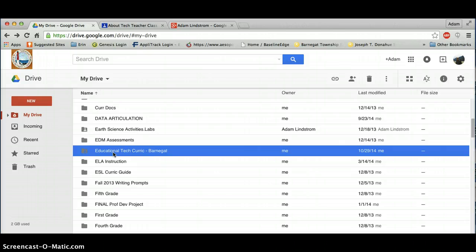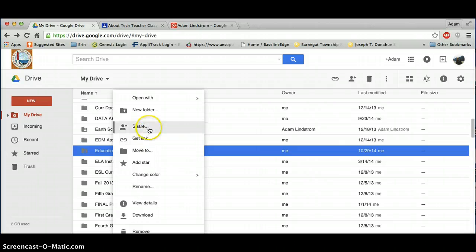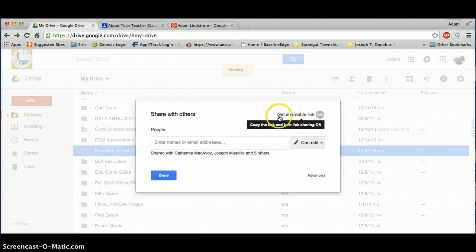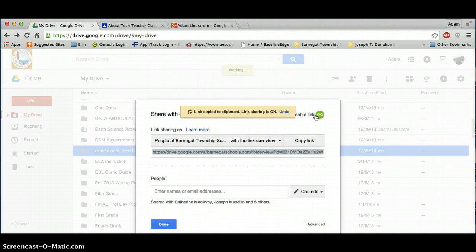Here's the folder that I'd like to upload to Google Classroom. Right-click on it to get your options. Select the Share option. In the top corner, you see Get Shareable Link. Click that.